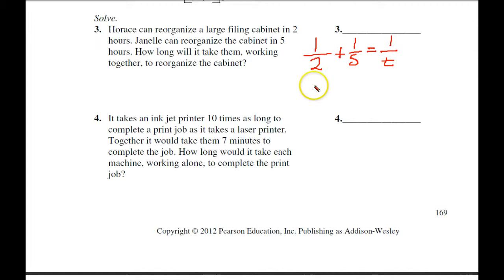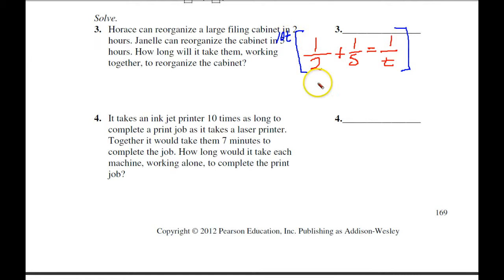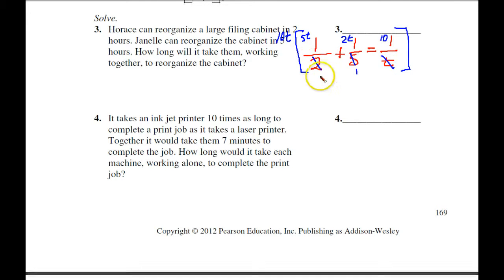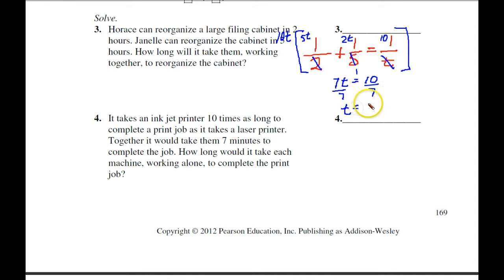Our common denominator is 10T. Cancelling gives 5T plus 2T equals 10, so 7T equals 10. Dividing both sides by 7, T equals 1 and 3-sevenths hours to get the job done working together. That was an easy one, but it's nice to have an easy one to show the technique.